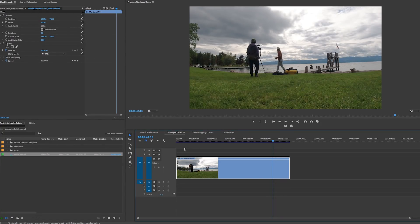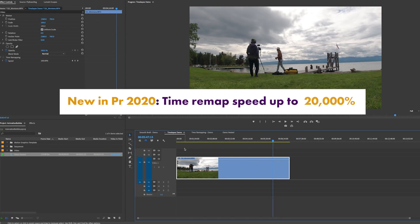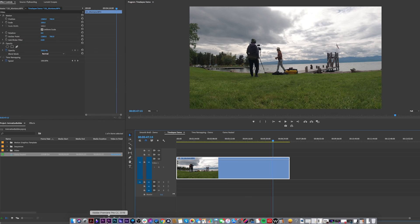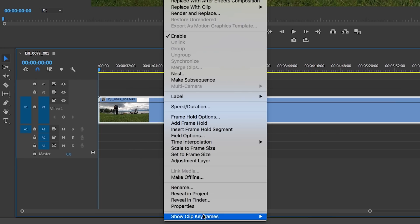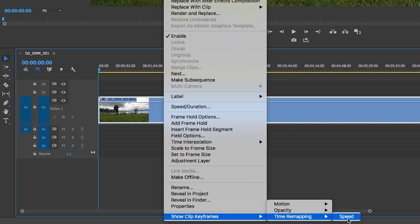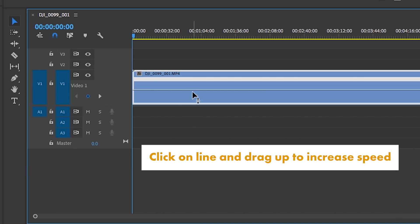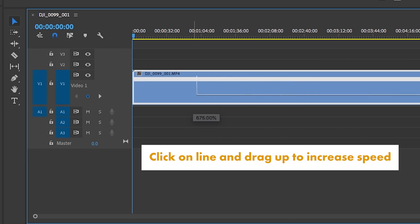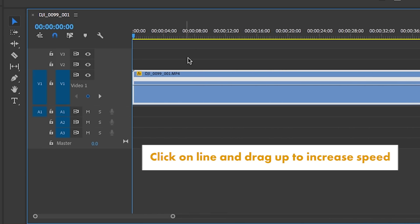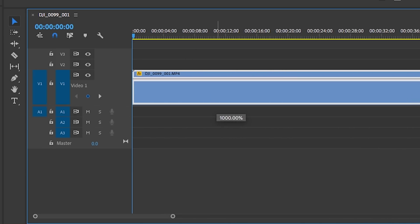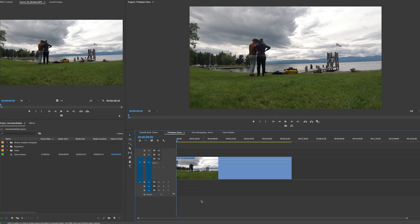In Premiere Pro 2020 there's a new update where you can remap a shot and speed it up to 20,000%. In 2019, if you right-click on a video and go to Show Clip Keyframes > Time Remapping > Speed, you can hover over the line and bring it up — but the limit is 1,000%. I can't go above 1,000%.